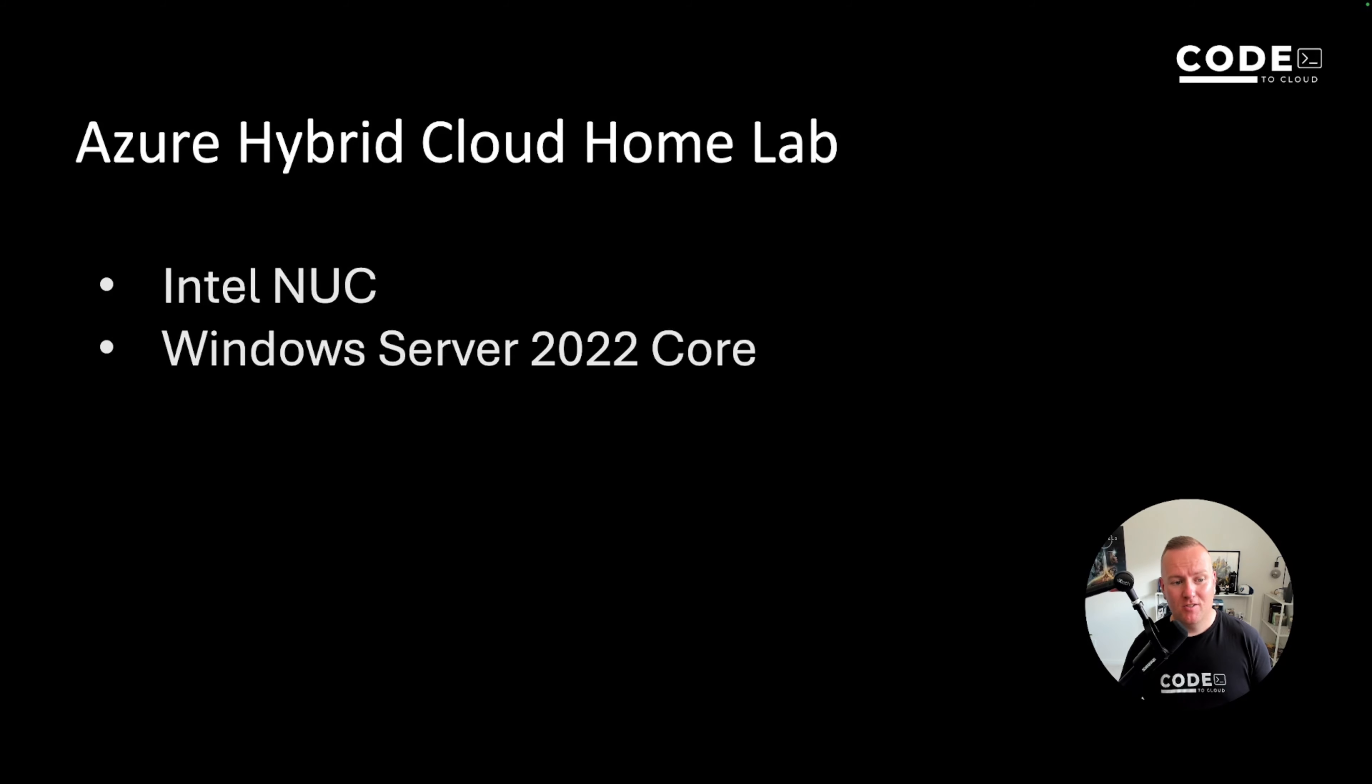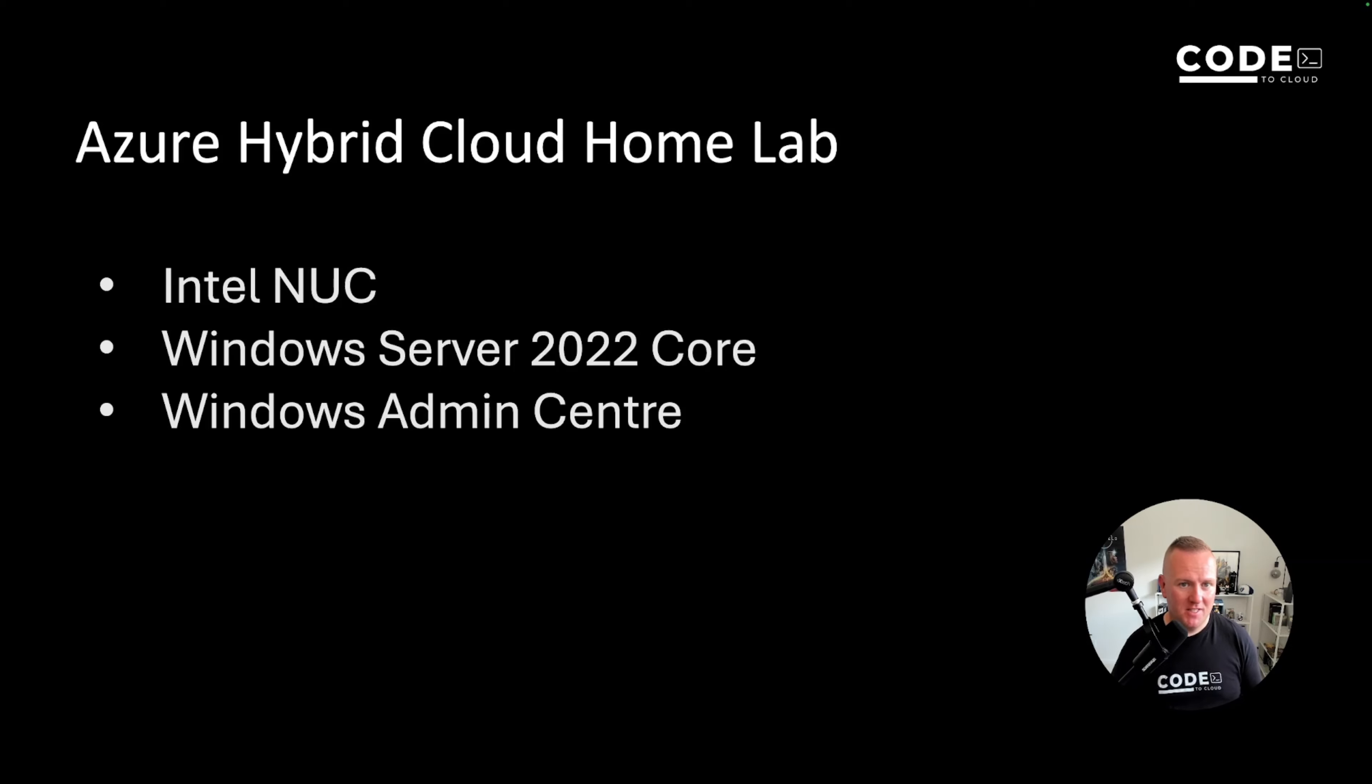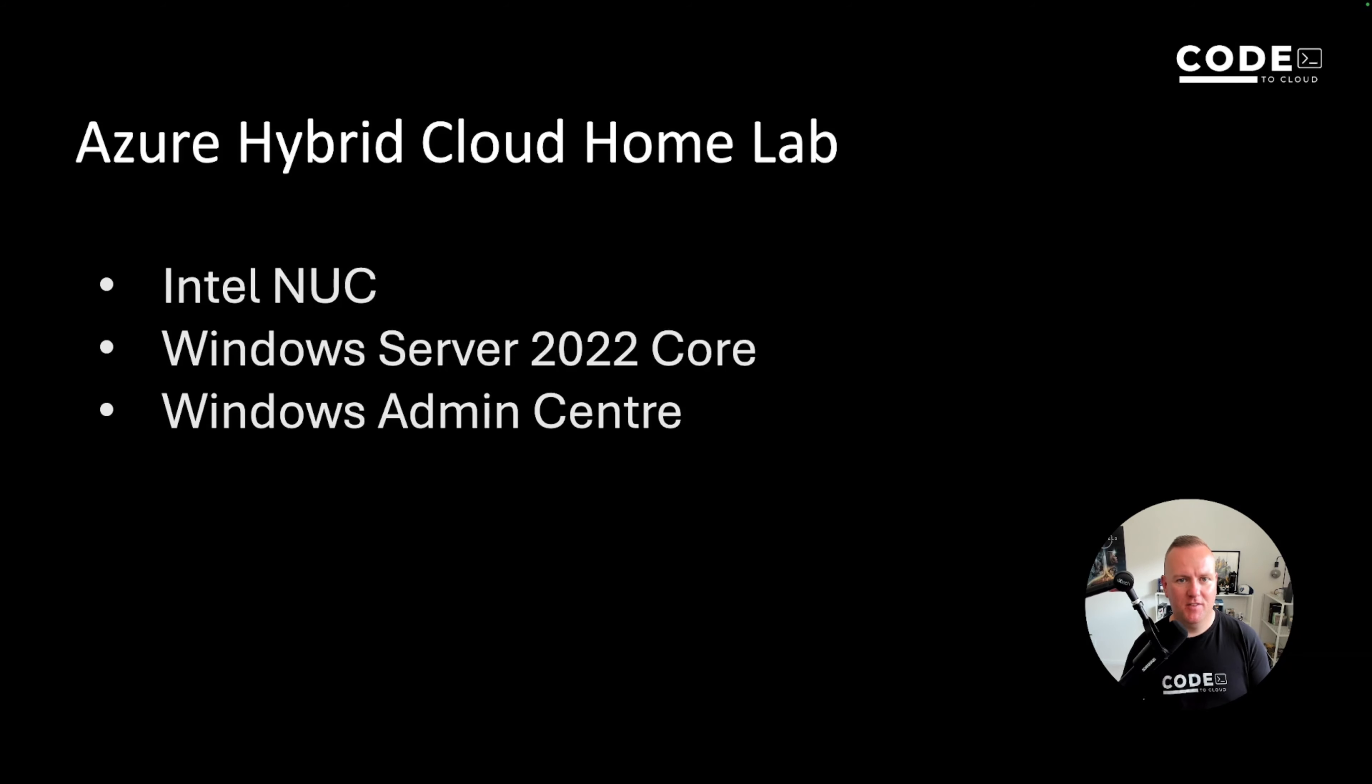I've installed as the base host OS Windows Server 2022 Core Edition and I've got the Windows Admin Center installed. If you don't know what the Windows Admin Center is, it's basically an extension, an agent that gets installed and provides a graphical user interface for me to manage that server via a web browser which I'll be demonstrating shortly.